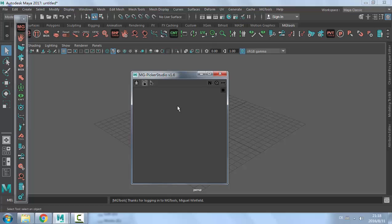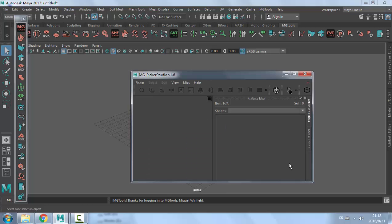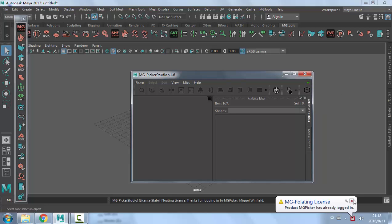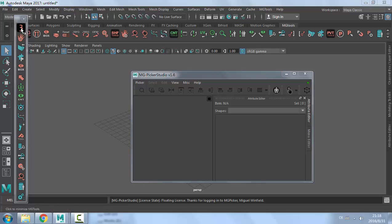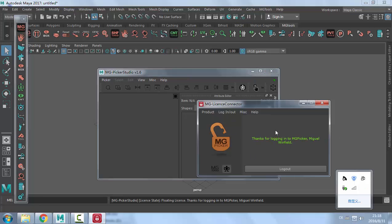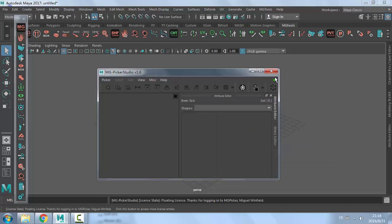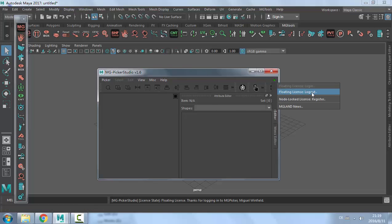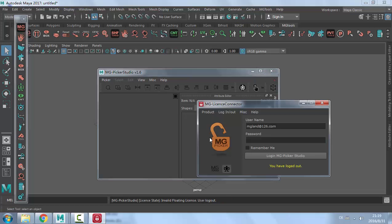For Picker Studio, you need to switch to designer mode using the FA hotkey. Check the top-right corner for the little red dot. Click that button and go to 'Floating License Login'. Because MGTools already registered the connector path, Picker Studio also knows where the connector is. It will connect and log in MGPicker, and the dot becomes green indicating the program is registered. Clicking the dot again shows 'Floating License Logout'. If I click logout, Picker Studio logs out, requiring the password to be entered again to log back in.